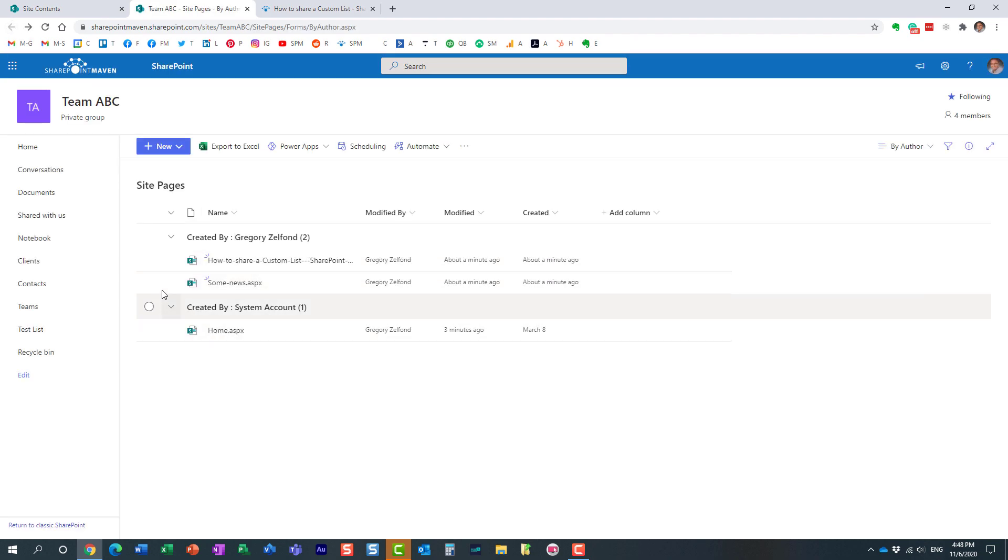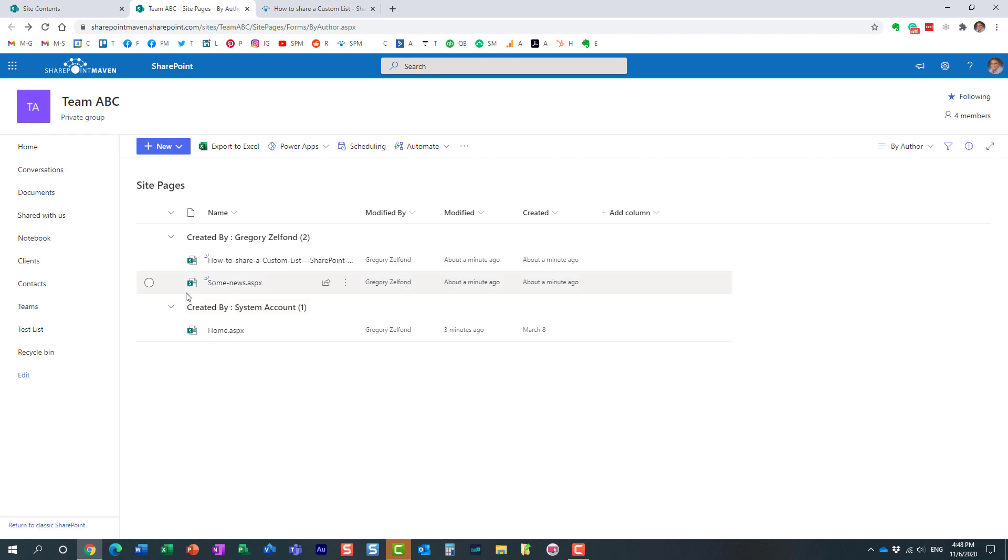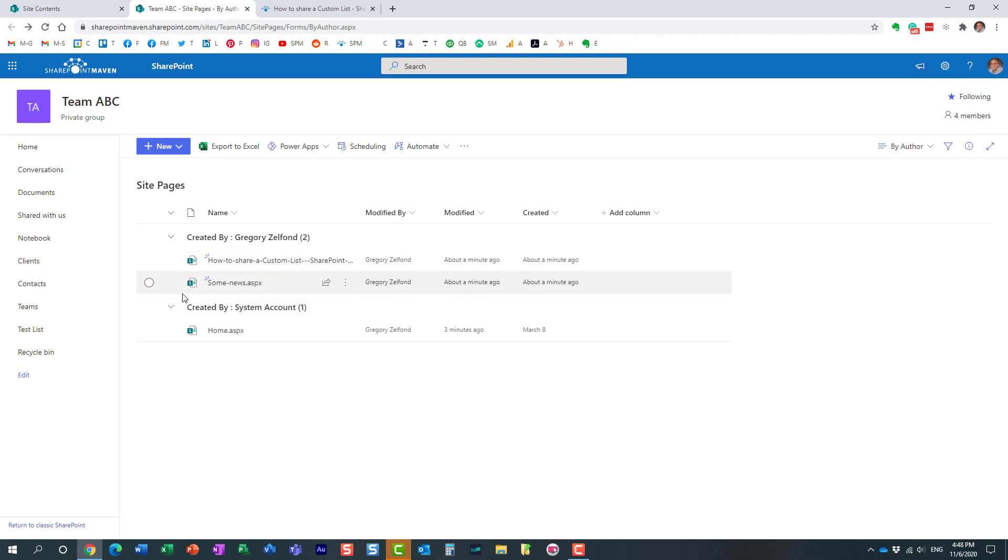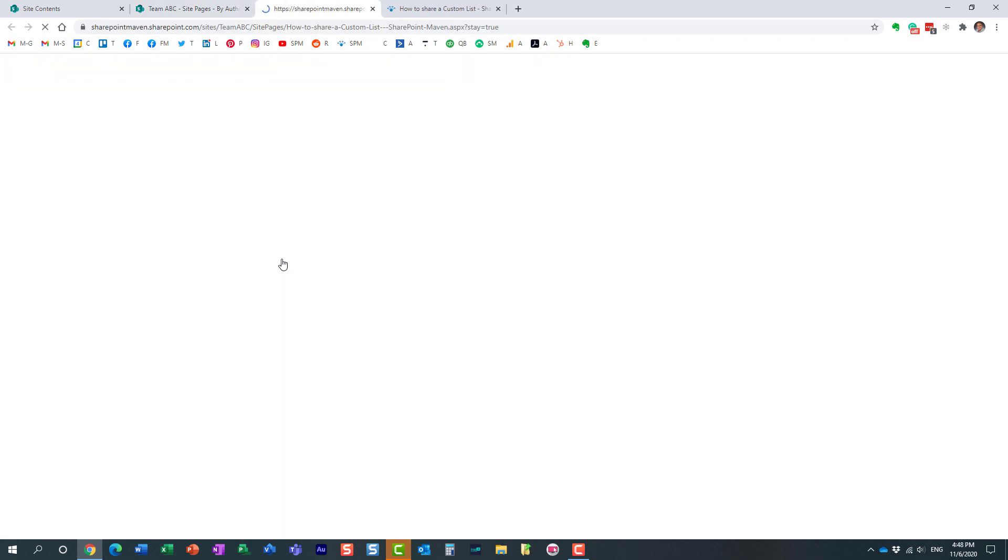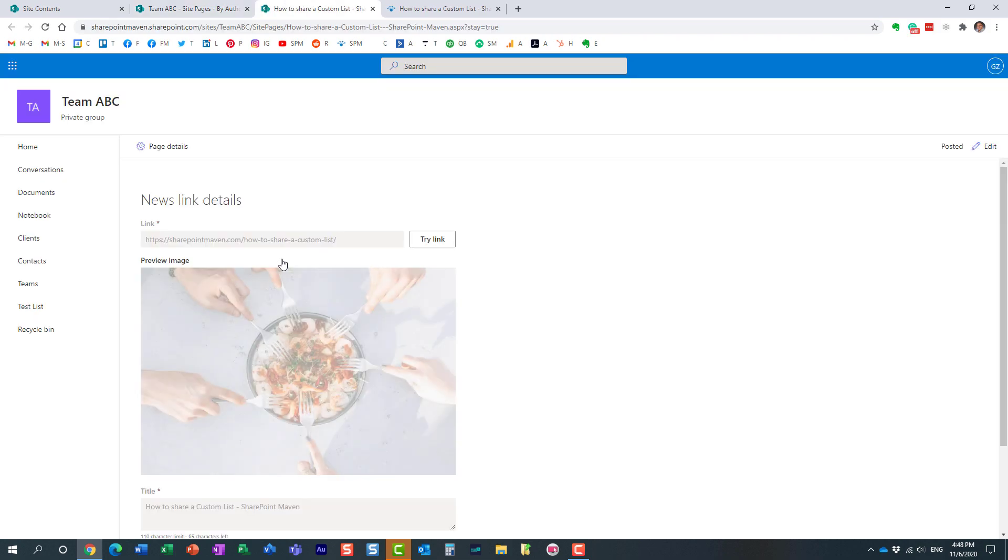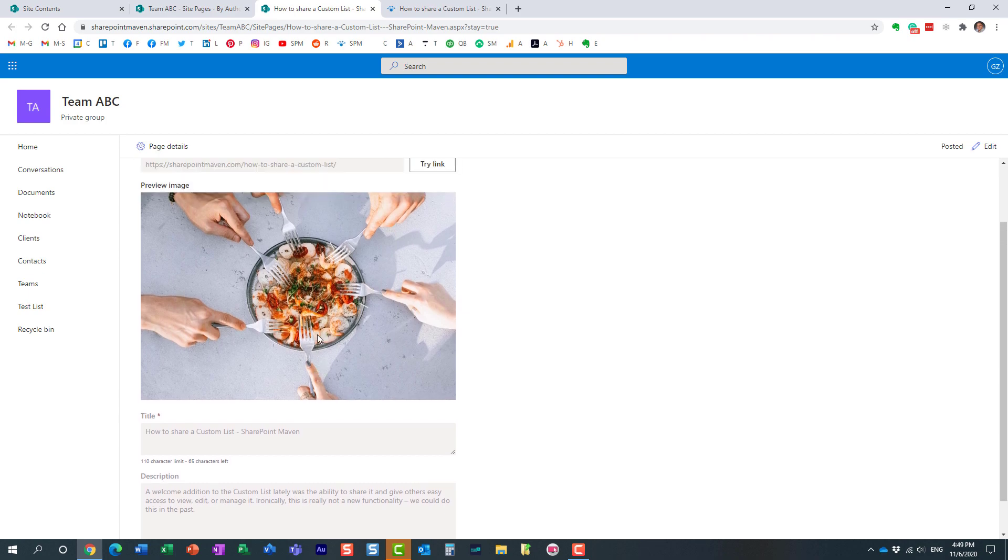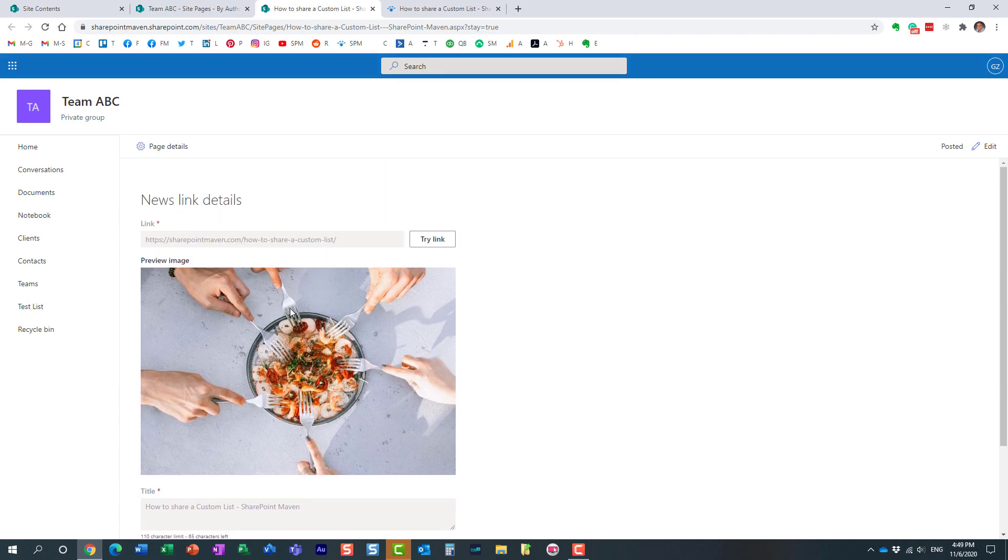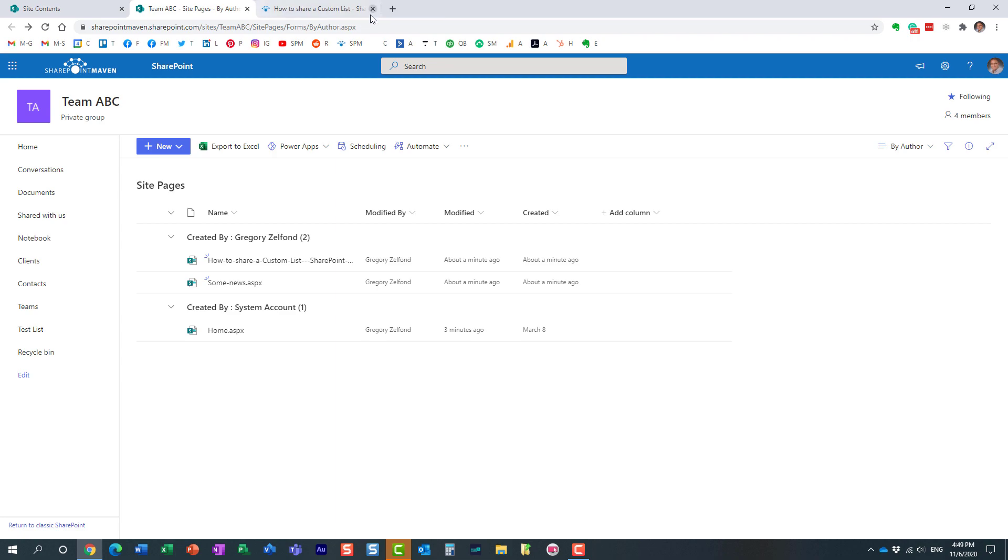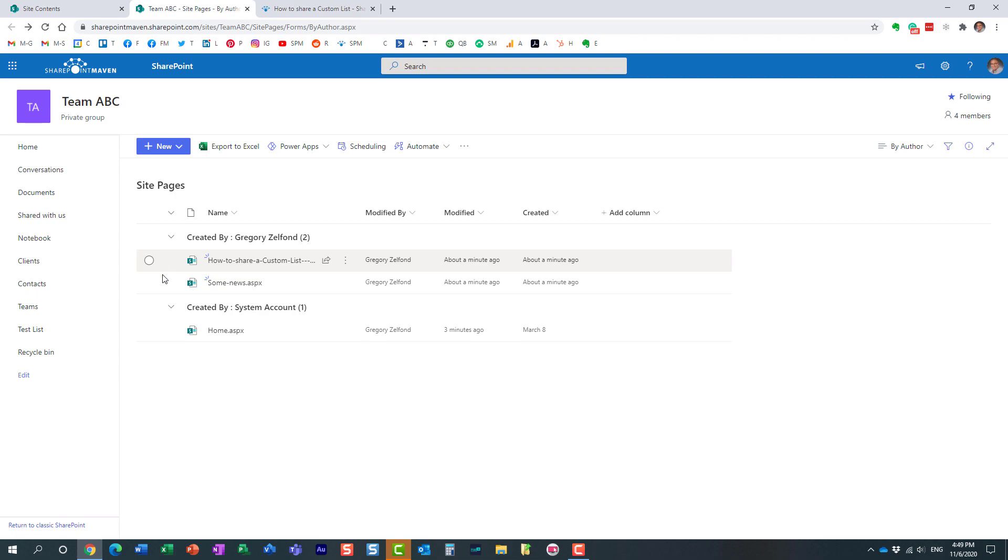And then look at this. I have two news posts that are published. Every time I create a news post - even though I created this one from a link - it creates a page. It creates a page behind the scenes. You can tweak it of course, but very important to note it actually creates a page. So here is my main page plus a page for each and every news post.